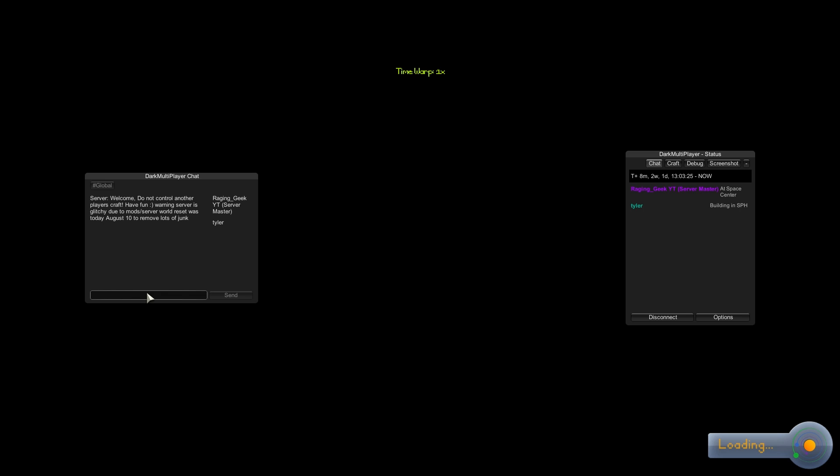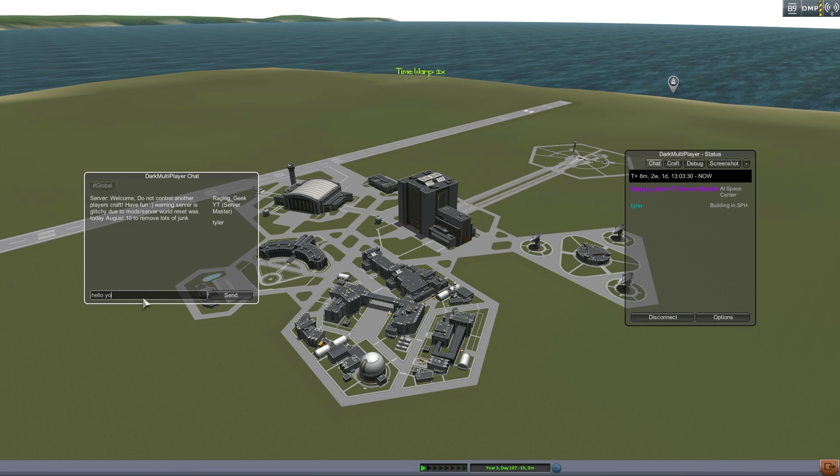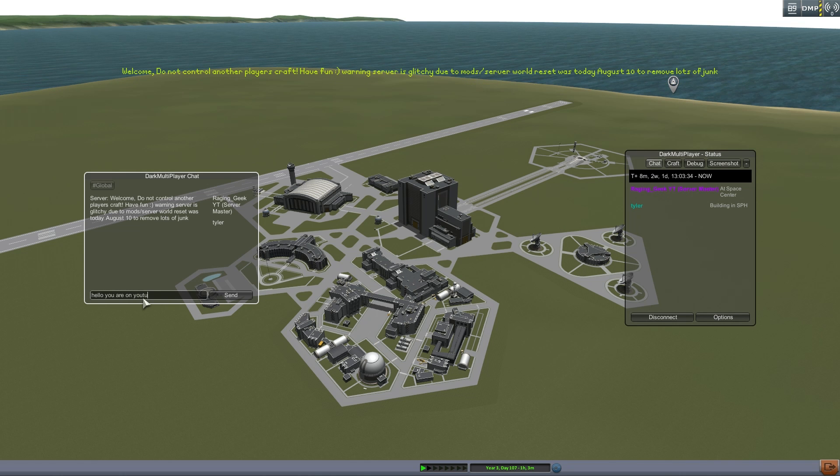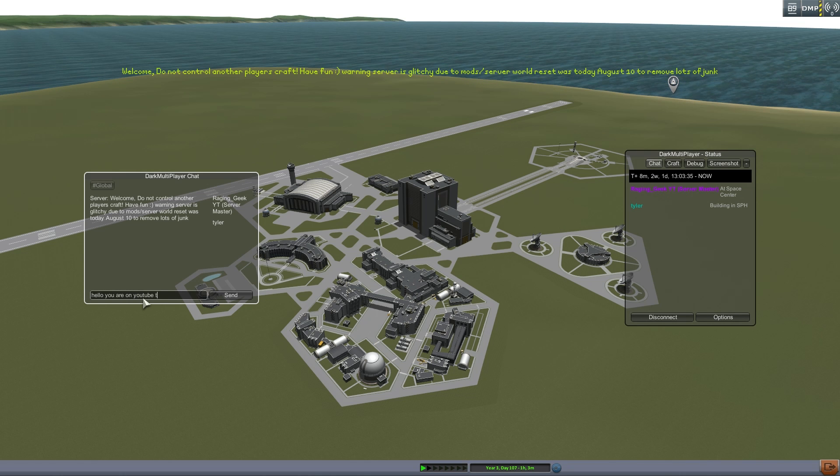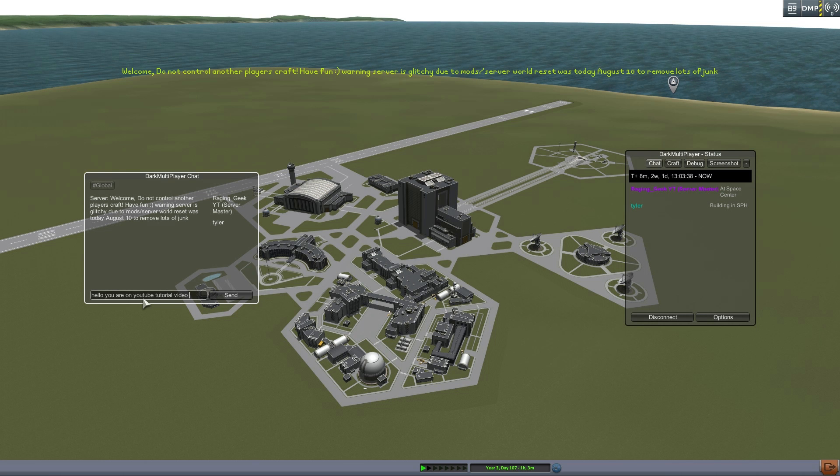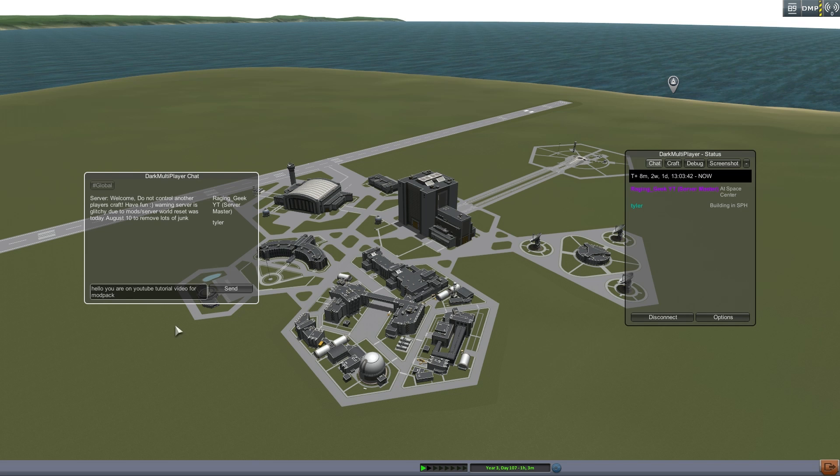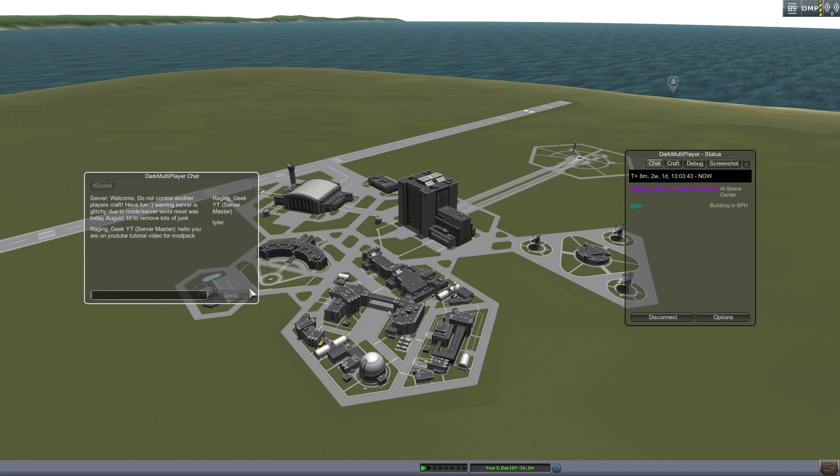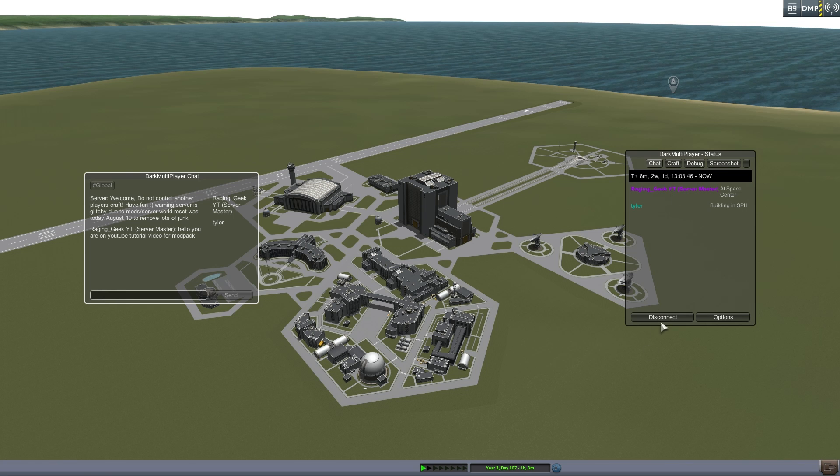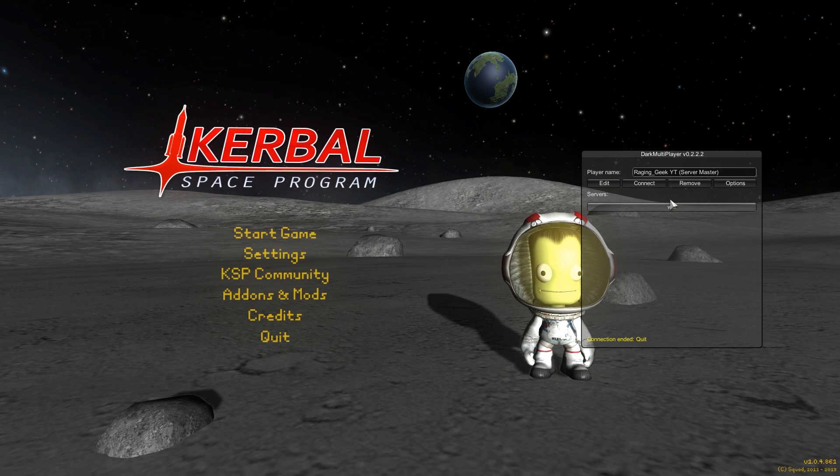Just give me one second. I'm going to say hello. You are on YouTube tutorial video for modpack. Okay, just going to disconnect real quick.